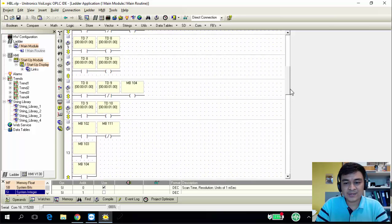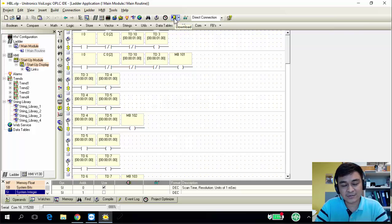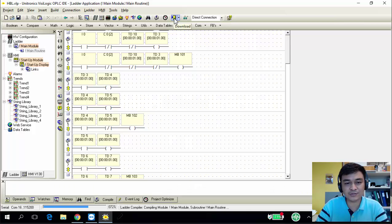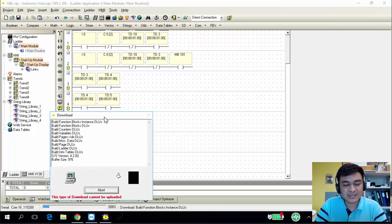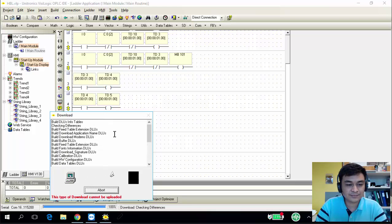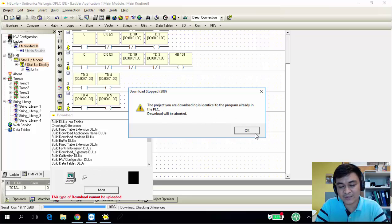After you have done, you need to download your code. To download, click the download button — but make sure your PC is connected to the PLC first. I already showed that my PC is connected to the PLC, so just click the download button. Since I already downloaded previously and it's identical, it prevents me from downloading again.